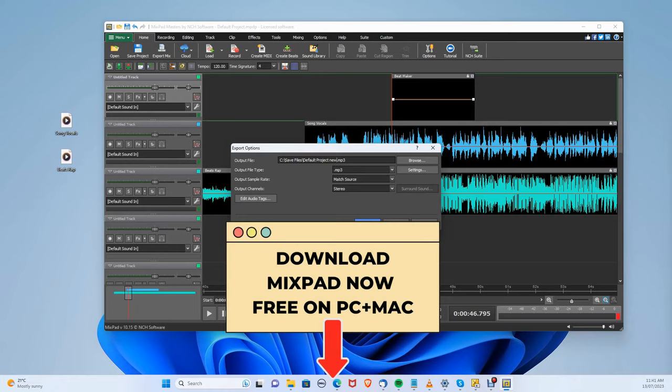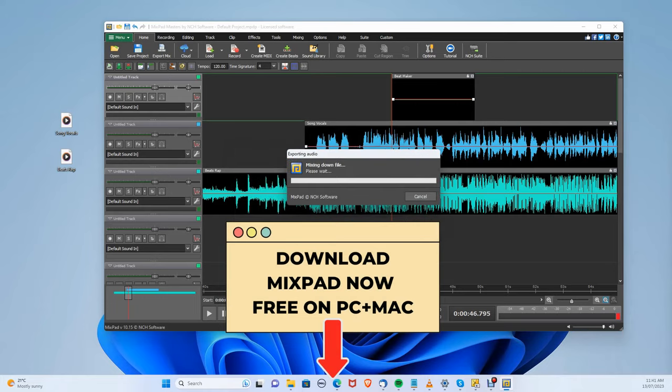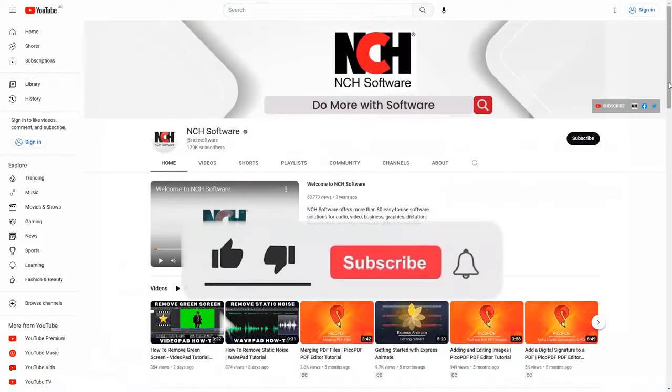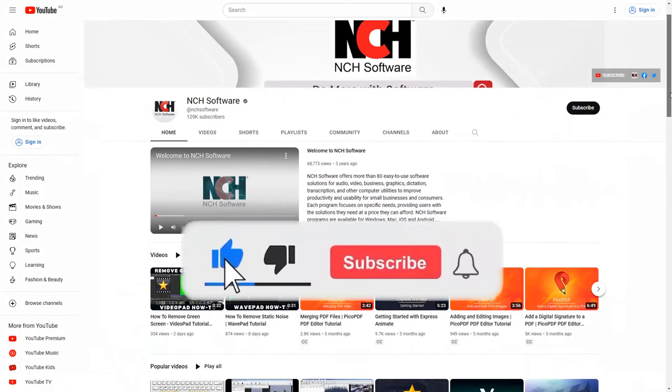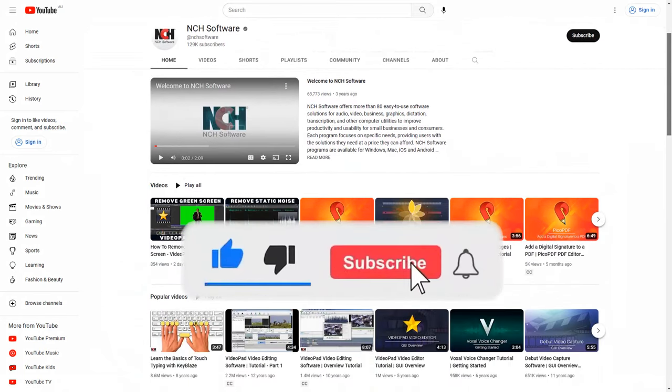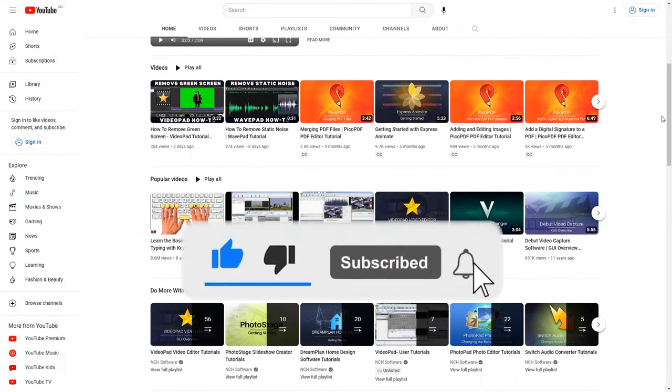You can download Mixpad for free on both PC and Mac in the description below. If this video helped, hit that like button and subscribe button down below. Thanks for watching.